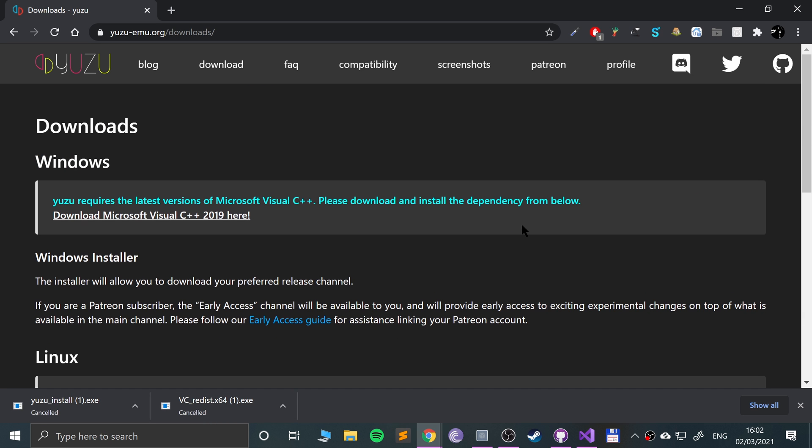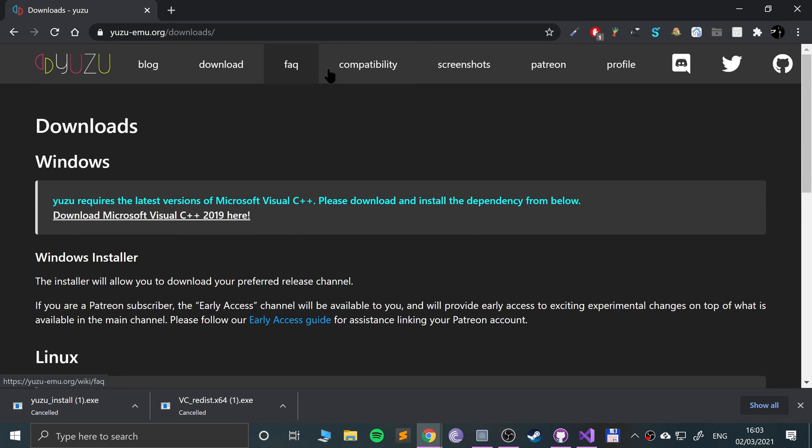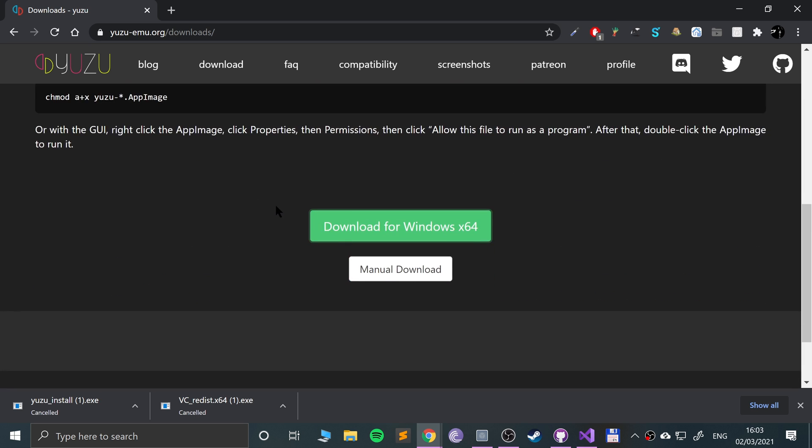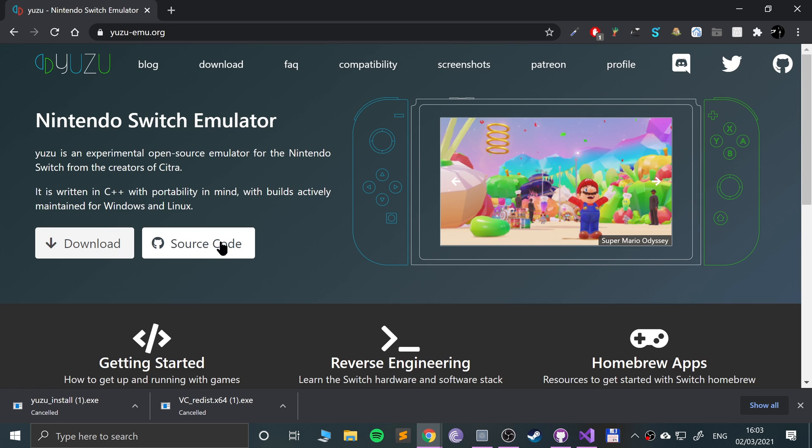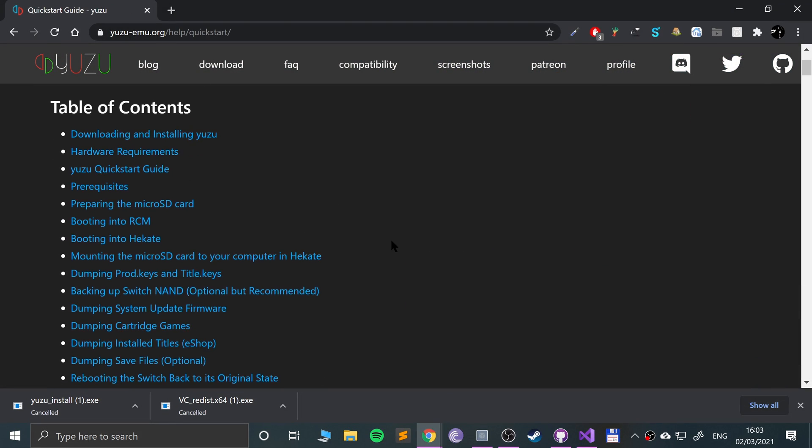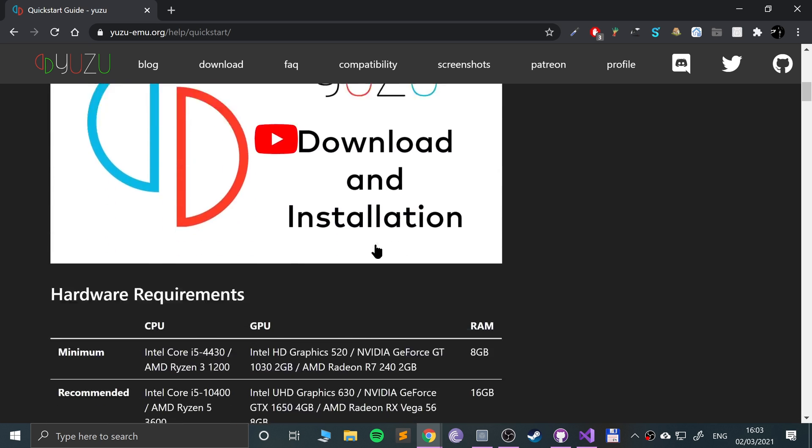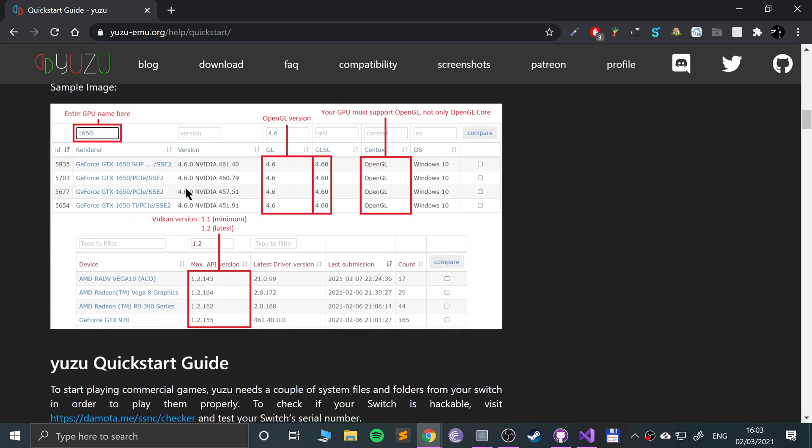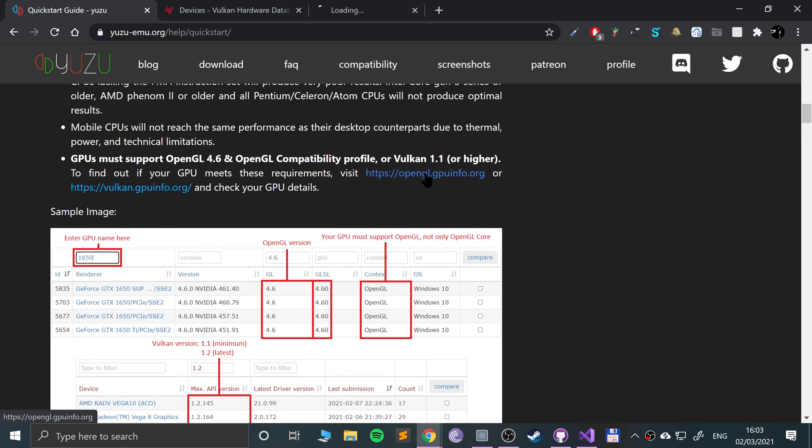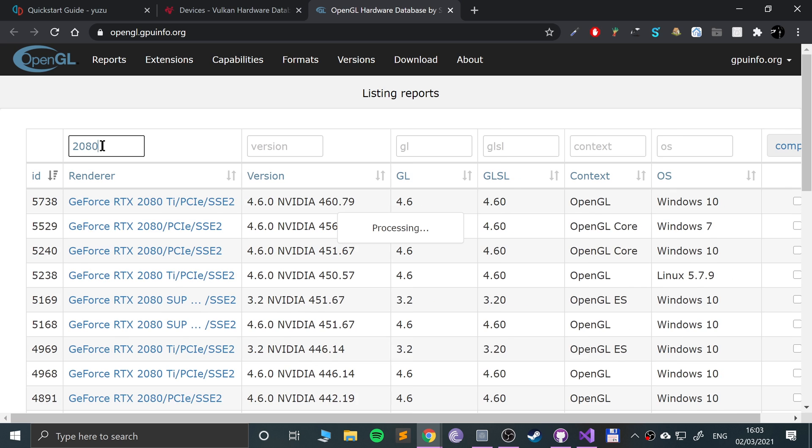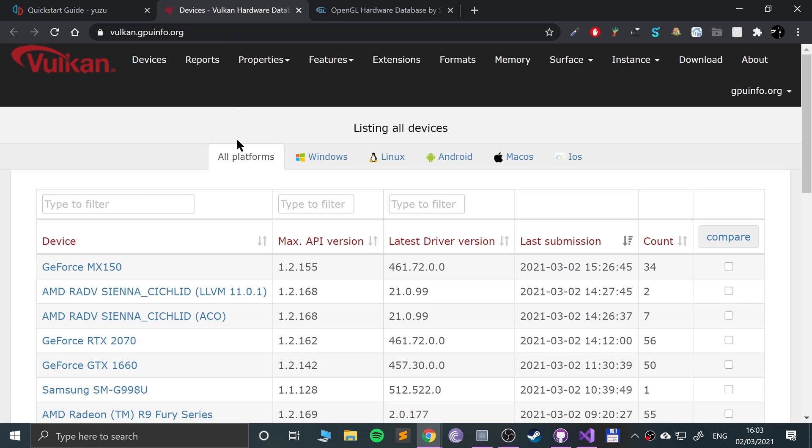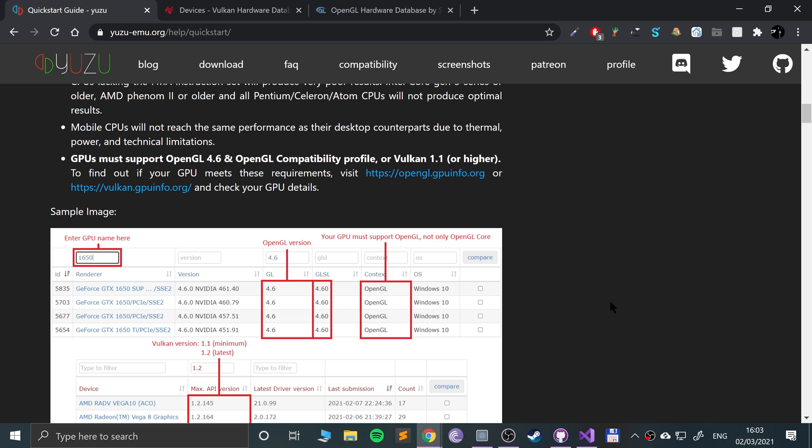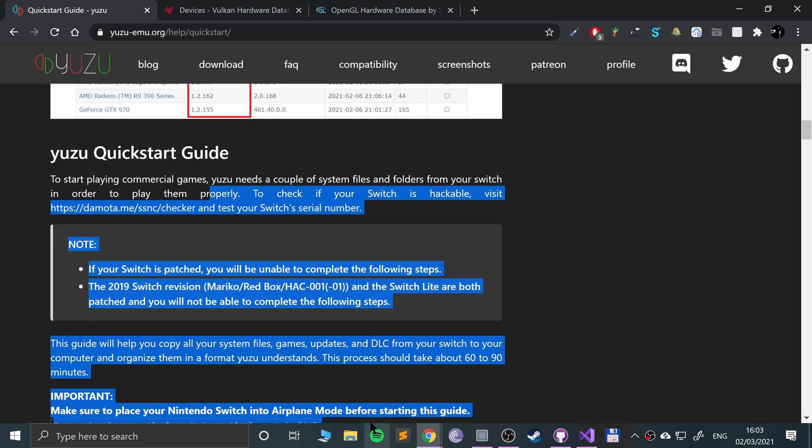In getting started, there's a comprehensive page here of everything that you need to do. It shows you hardware requirements and links to OpenGL and Vulkan websites where you can check your graphics card's information. For me, I have a 2080 TI with OpenGL 4.6 and Vulkan 1.2.162, which is above the minimum of 1.1. That is fantastic.